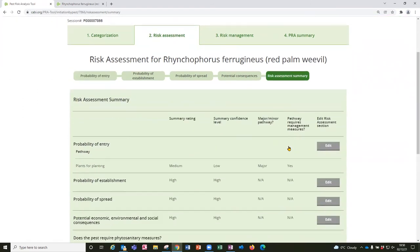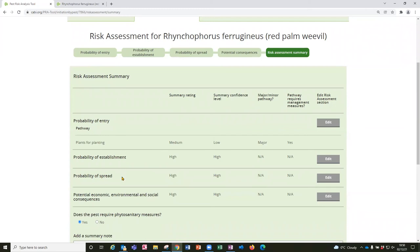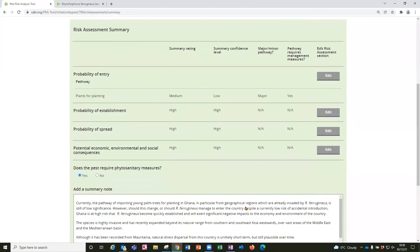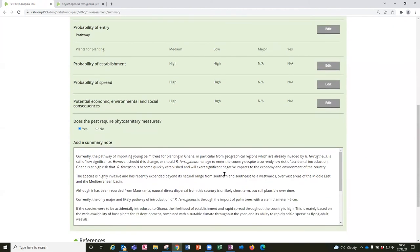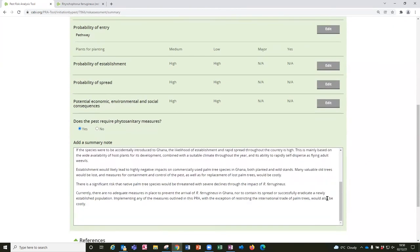So here we can see that there's a table which brings forward the pathways that have been assessed and also the other steps of the risk assessment with their ratings and confidence levels. So that you can then determine the overall likelihood that this pest could enter and cause some damage, in which case it would require phytosanitary measures. So that's the conclusion of the risk assessment.